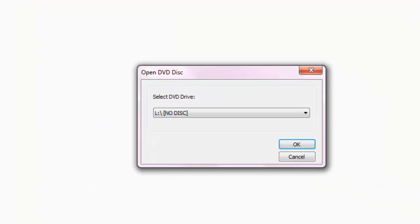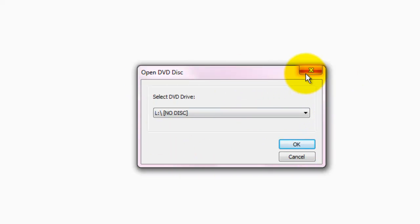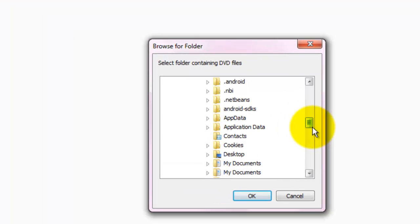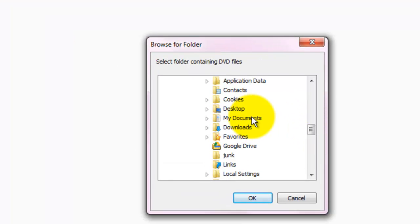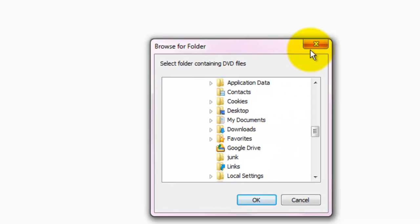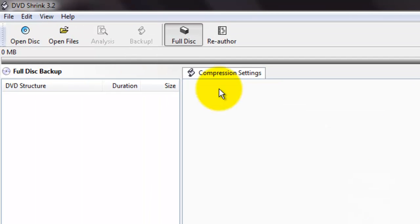You can use the Open Disk button to open a drive and locate files to make an ISO file or backup. You can use the Open Files button to browse to different locations and find ISO files or any other files containing DVD data.